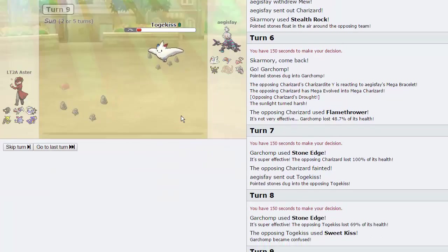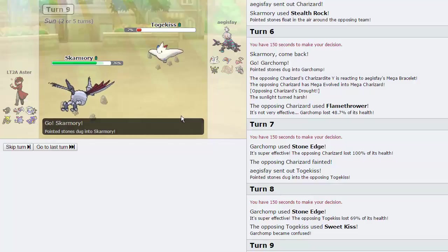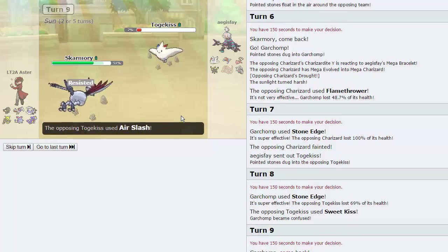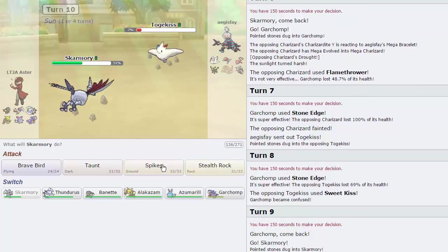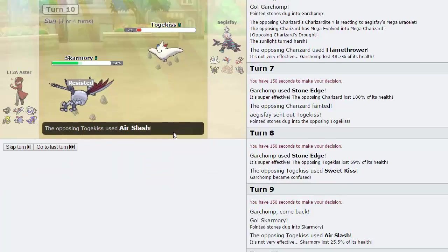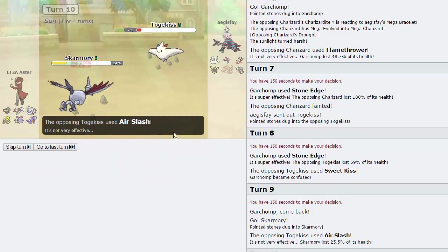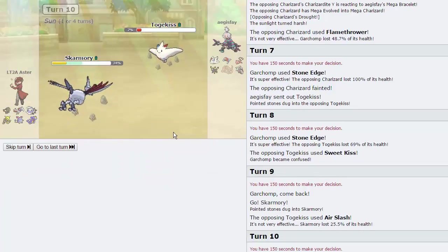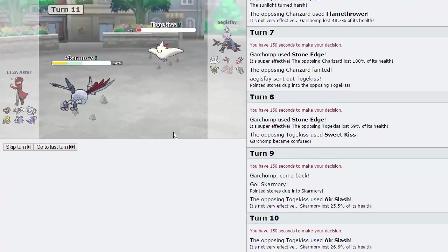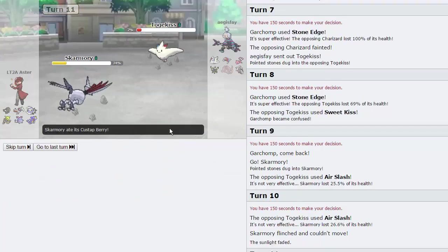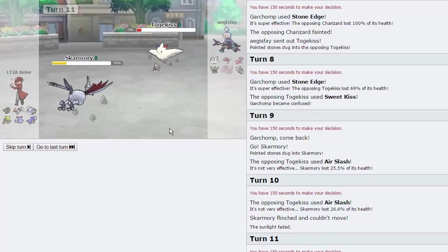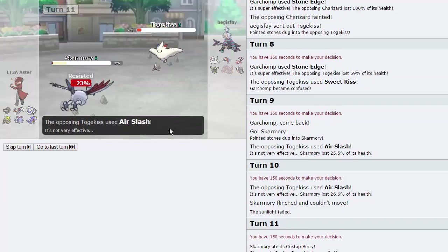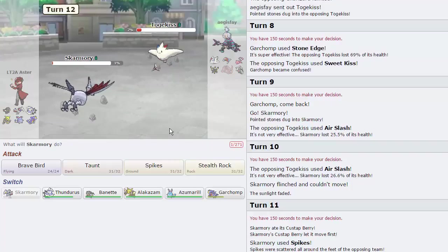He stays in with his Zard, and we are able to eliminate that immediately, which is great. Zard is not normally faster than Garchomp, so he shouldn't know that we're Scarfed. We'll just go for another Edge right here. It is able to knock down Togekiss to 7% as he goes for Sweet Kiss. I'm actually going to switch out into Skarmory.